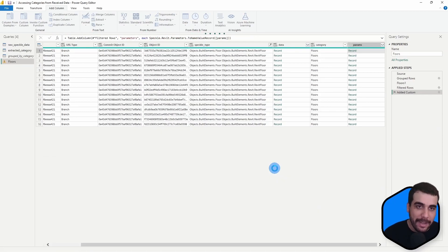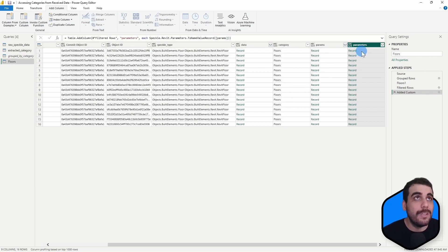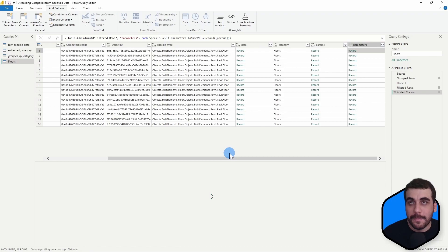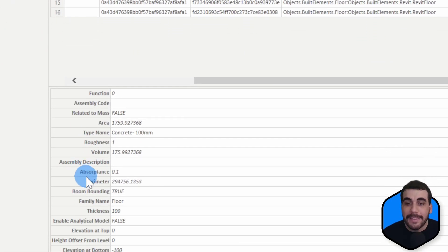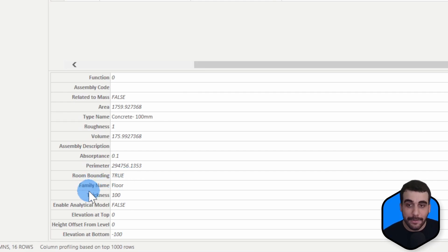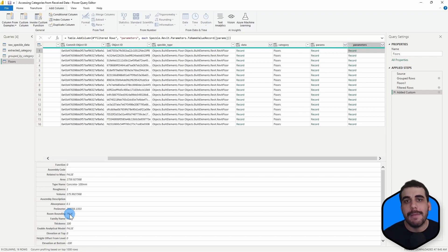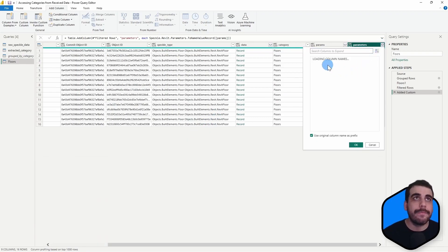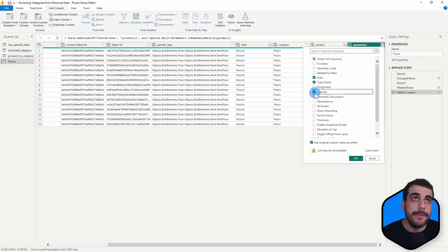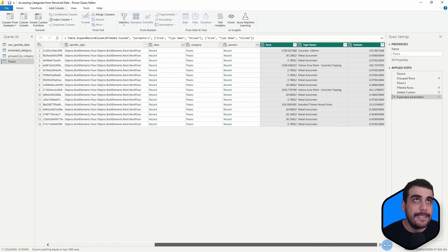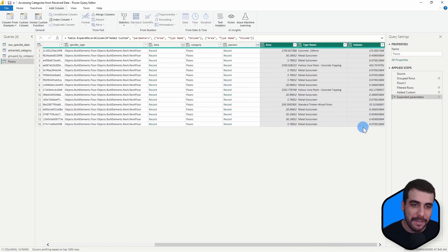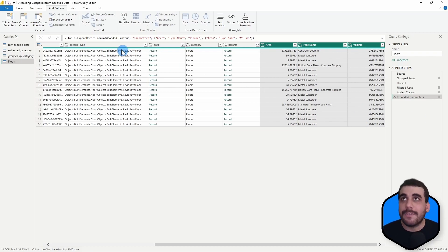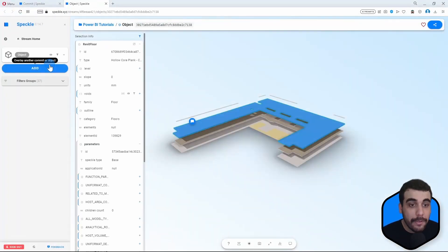We now have a new column, and the difference is that if I expand one, you can see it contains the names of the parameters as well as their values — for example, room bounding is true. This is not as cumbersome as the previous method. This makes interacting with parameters so much easier. Now I can expand this new column and extract the area, type name, and volume. We don't want to use the original column name as prefix, so I'll click OK. And tada — the area, the type name, and the volume. Let's go back to Power BI and do some visualization with it.